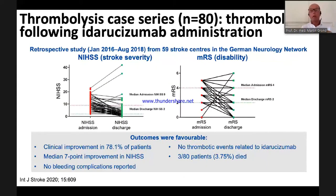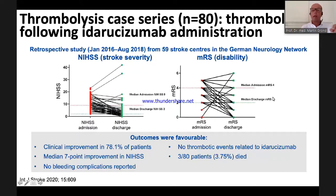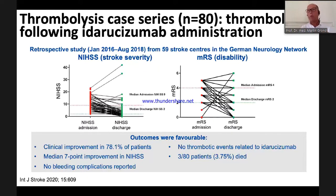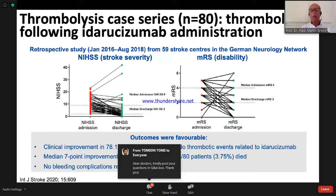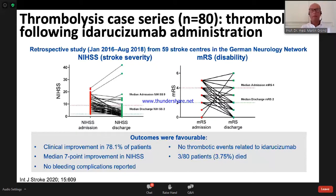We recently published these results in the International Stroke Journal: 80 patients came in with a median NIH Stroke Scale of 9; all were treated with idarucizumab then rt-PA; discharge NIH Stroke Scale was 2; Rankin scale improved from 4 to 2 at discharge. No bleeding complications, no thrombotic events related to idarucizumab, and only 3.7% mortality. In Germany, idarucizumab is used approximately three times per day, mostly in this thrombolysis-plus-dabigatran situation.